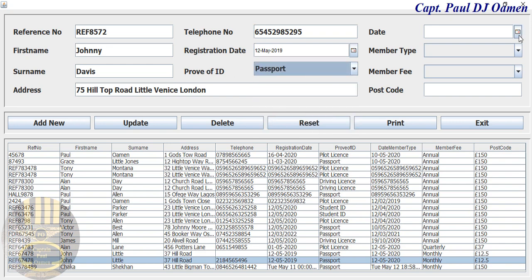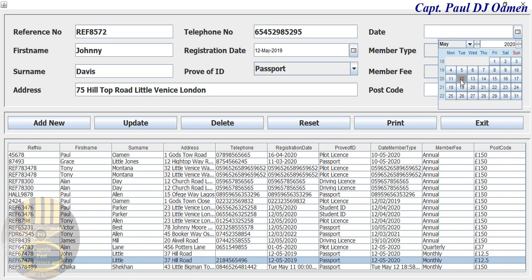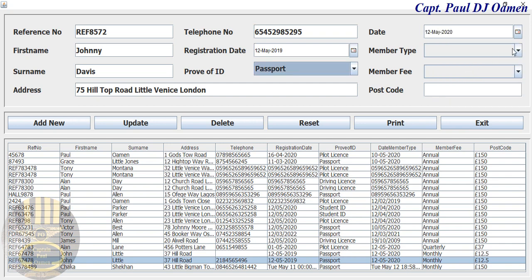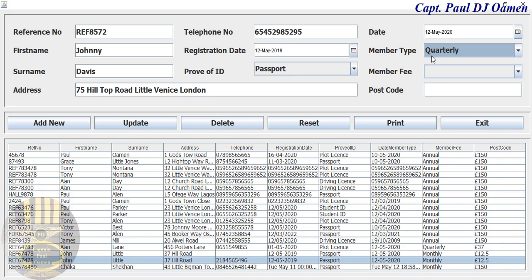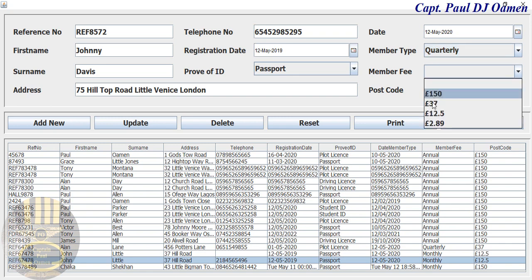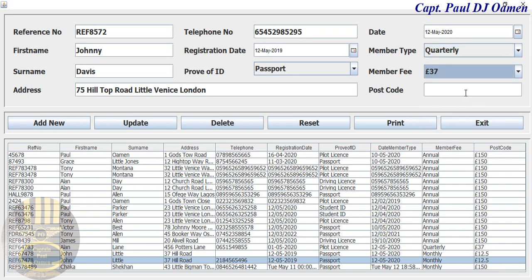The proof ID is passport, and the date we're checking his data. He's actually paying quarterly, and that is the cost of the quarterly payment, and we have his postcode right there.